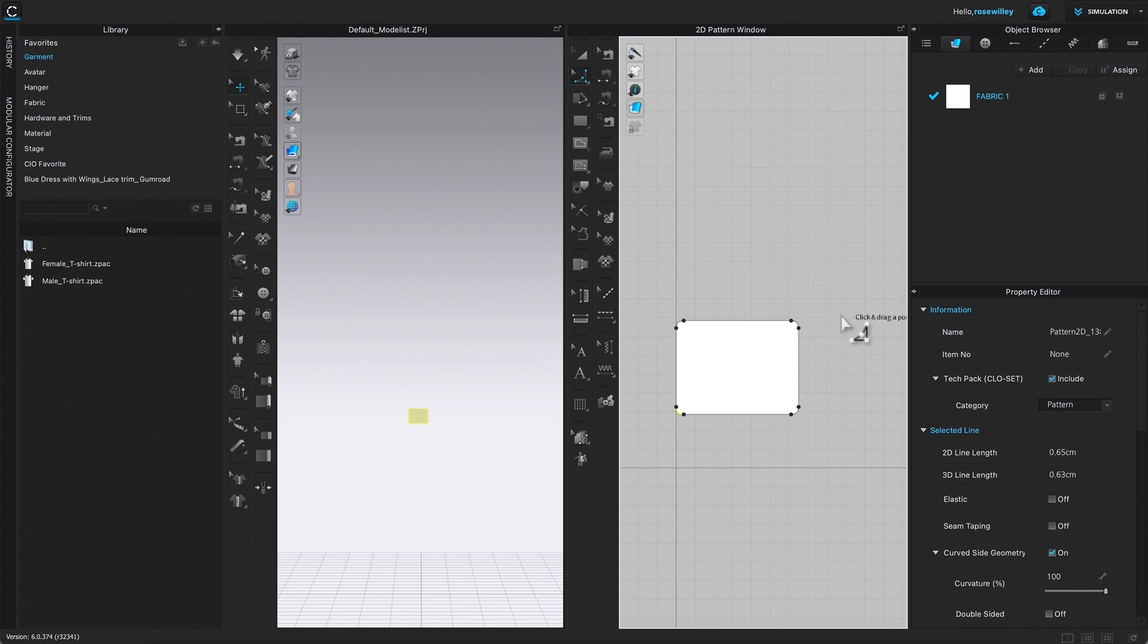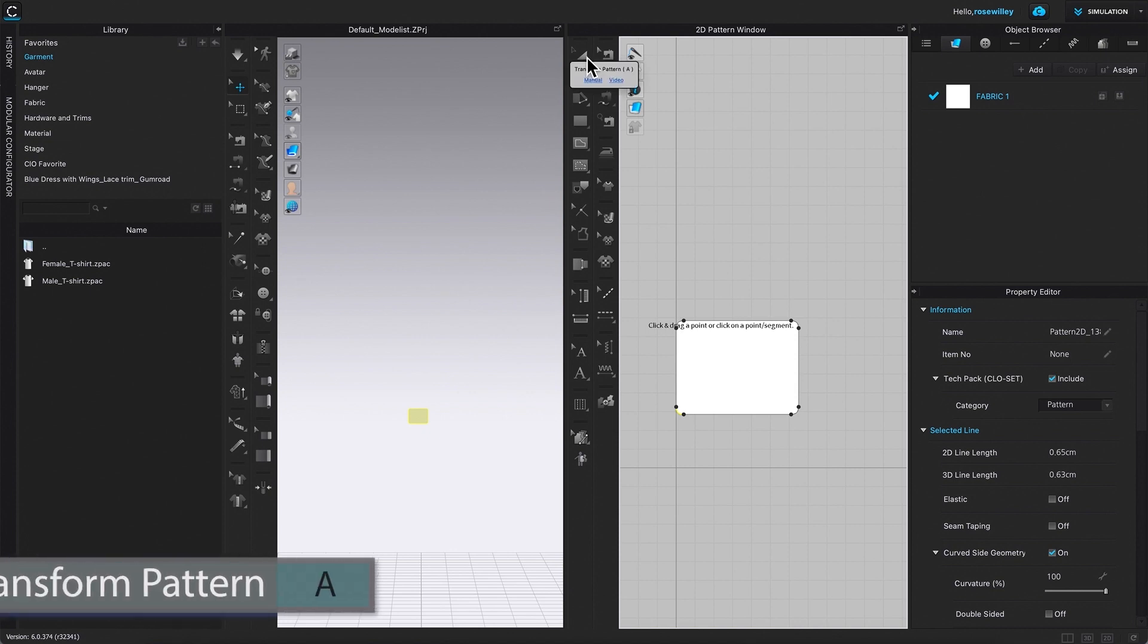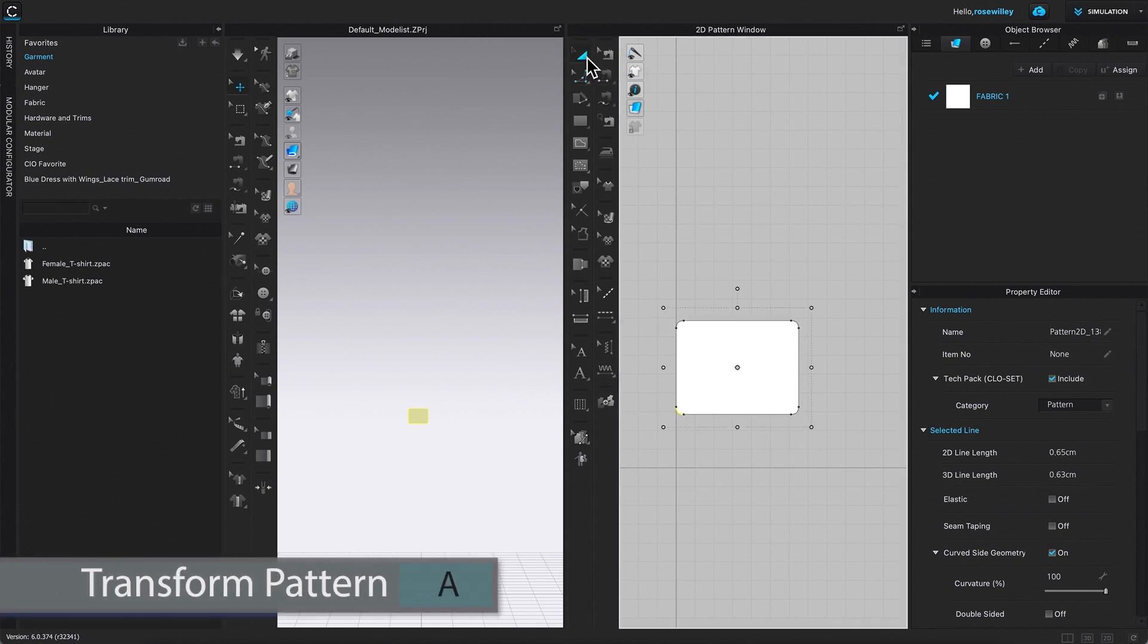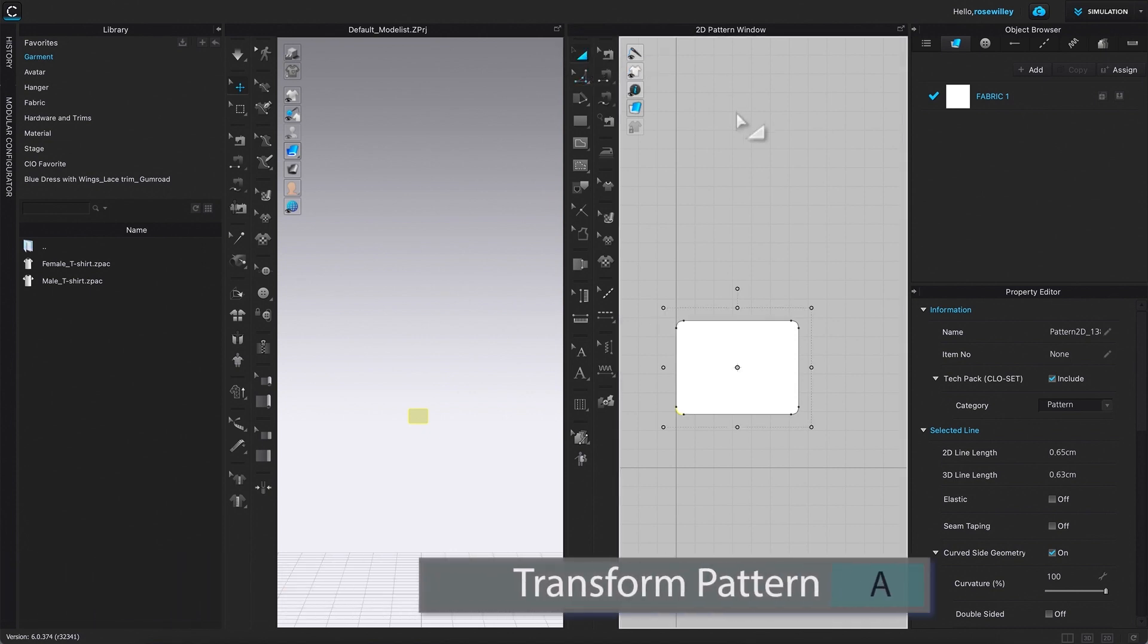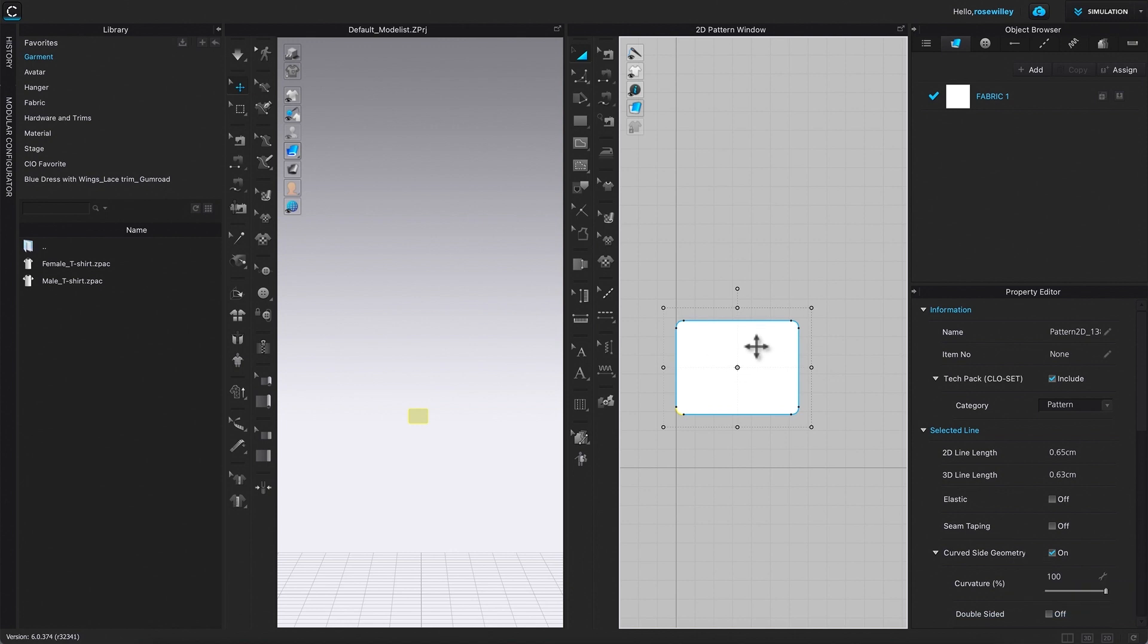And we want to convert that to hole. To do so, I'm going to come over here to this transform pattern tool, click on it. And I'm going to come back and click one on that object.